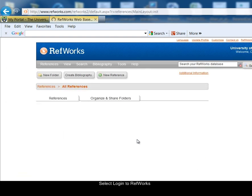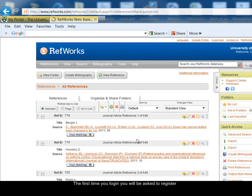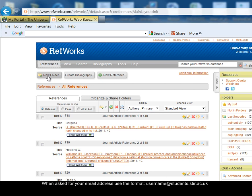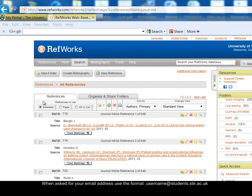RefWorks will open in a new tab or new window. The first time you log into RefWorks, you'll be asked to register. You'll be asked for your University email address, which is in the format username@students.stir.ac.uk.